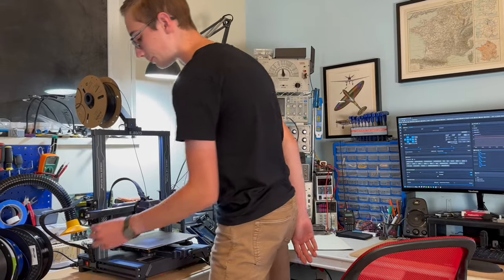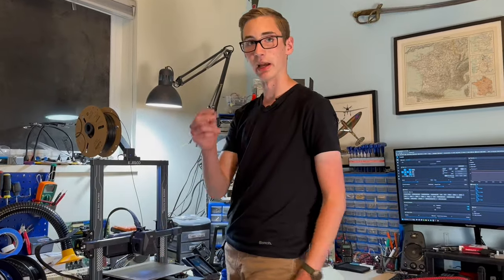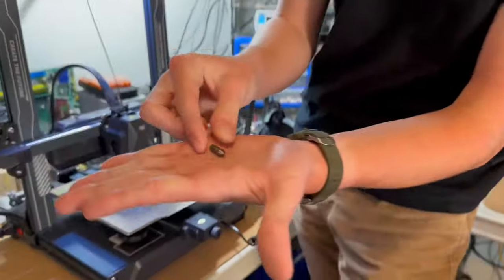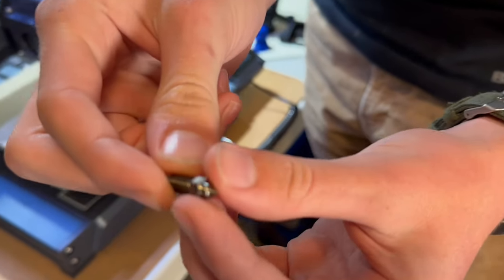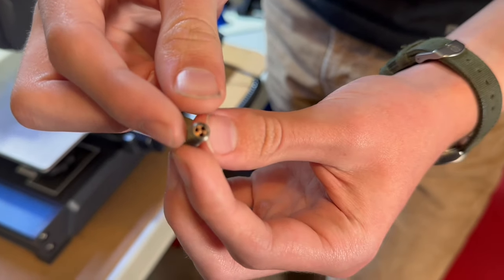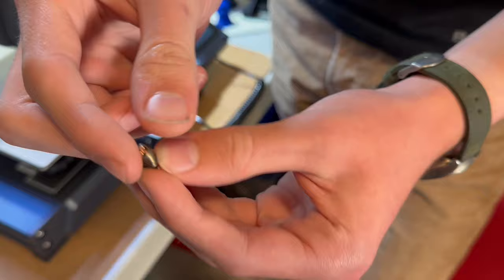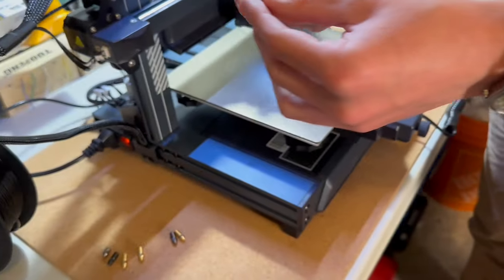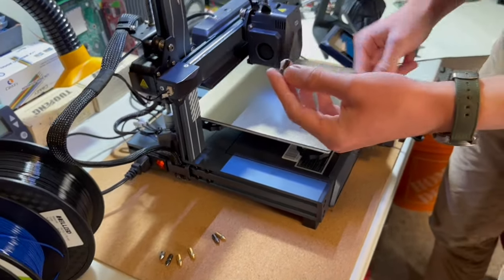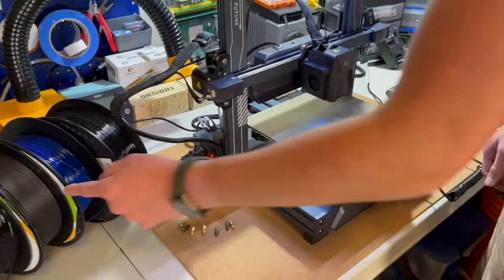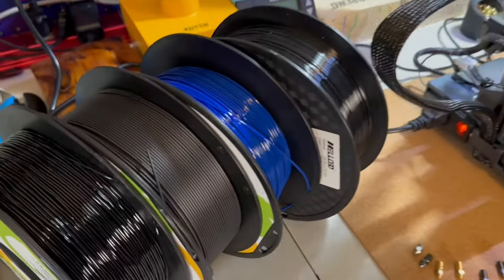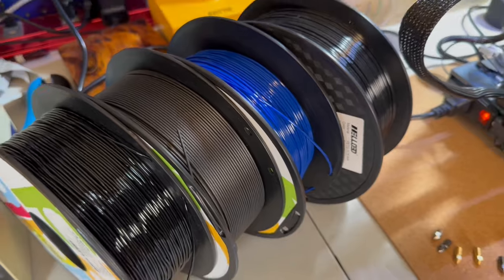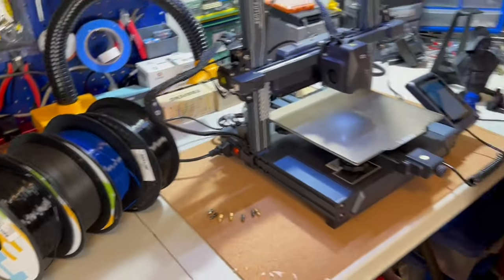But I actually managed to get my hands on some aftermarket hardened steel nozzles. These are also CHT style nozzles, so you get even higher flow rates. I'm going to be doing a review of these soon. These allow you to print stuff like carbon fiber without having to worry about destroying your three nozzles.